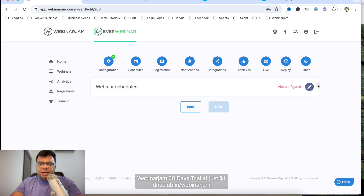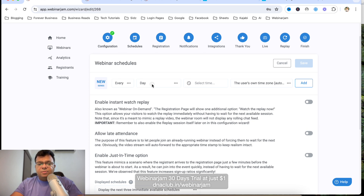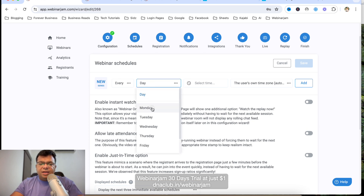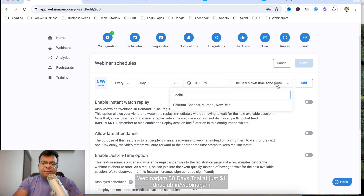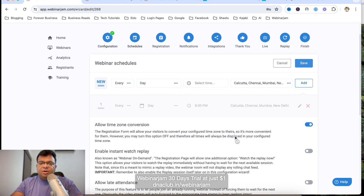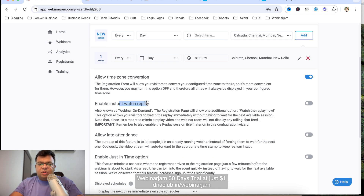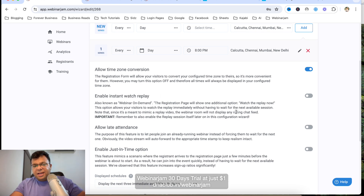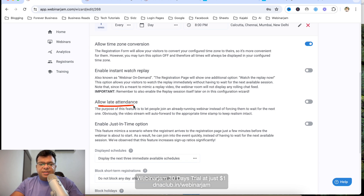Next is the webinar schedule configuration. You can set this webinar to play every day — for example, every day at 8 PM Indian time. Click Add, and it will be scheduled daily at 8 PM. Enable Allow Time Zone Conversion. Enable Instant Watch Replay so visitors see two options: watch yesterday's replay or register for the next upcoming show.